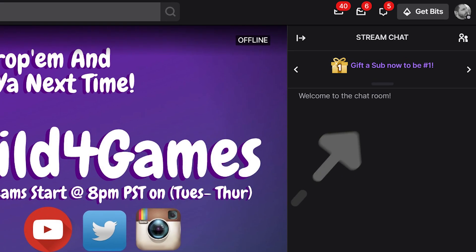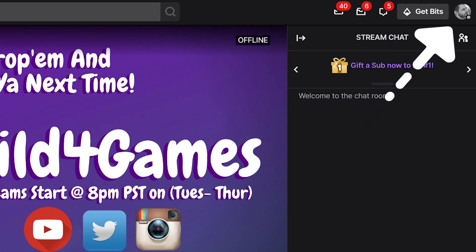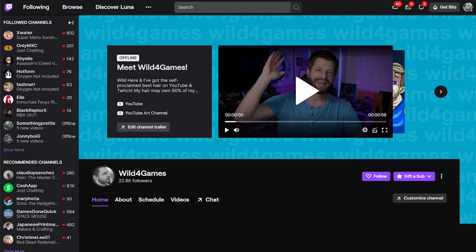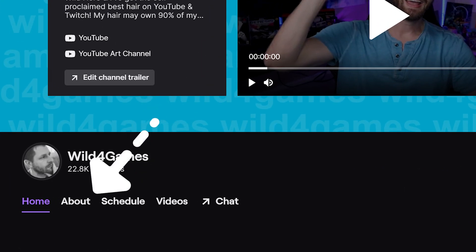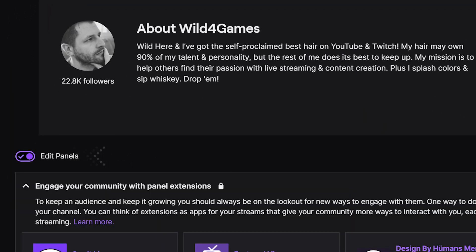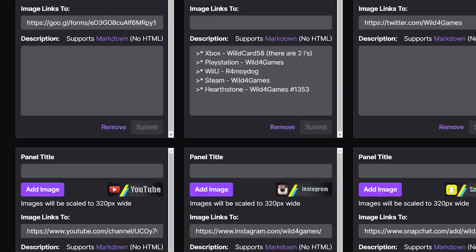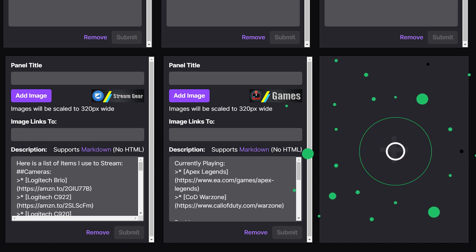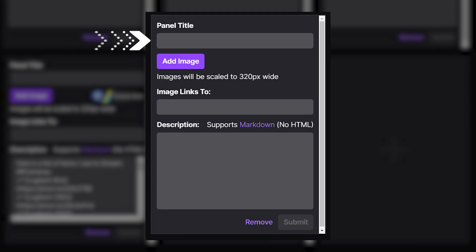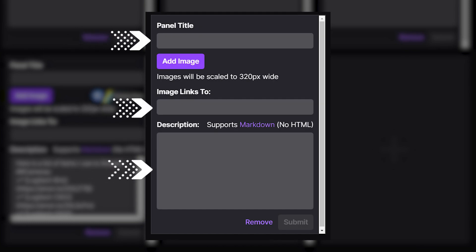In the upper right corner, click on your profile icon. Select 'Channel' from the drop-down menu and click on the 'About' section. On the next screen, toggle the 'Edit Panels' option in the top left section of the screen. Scroll down and click on the box with a large plus sign in it, then click 'Add a Text or Image Panel.'